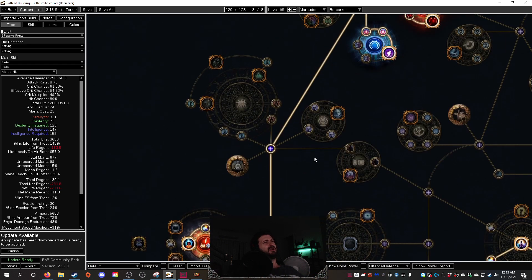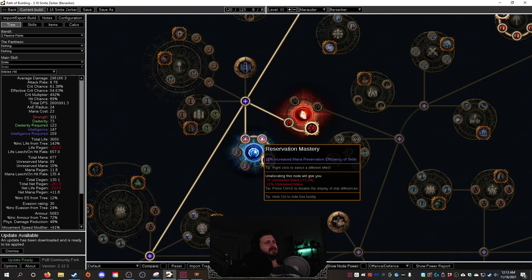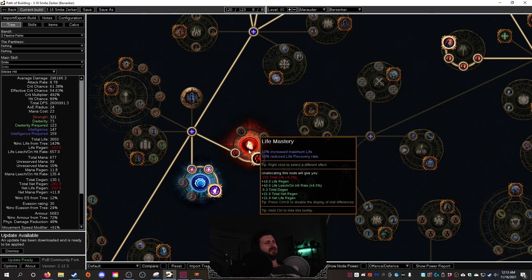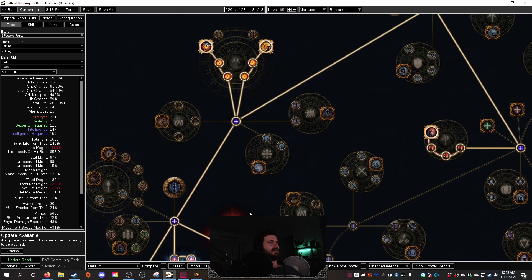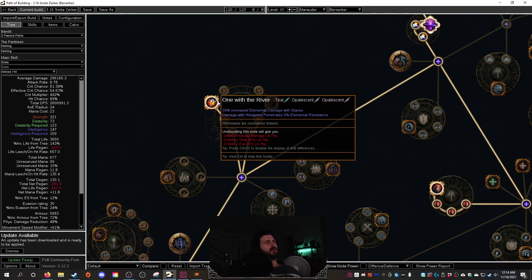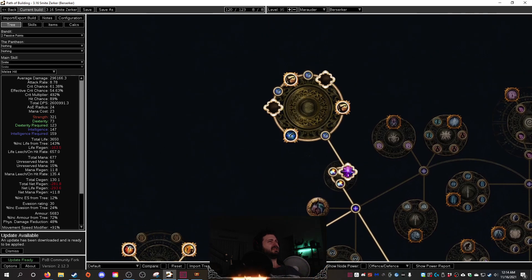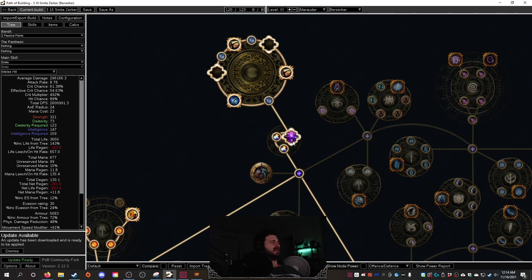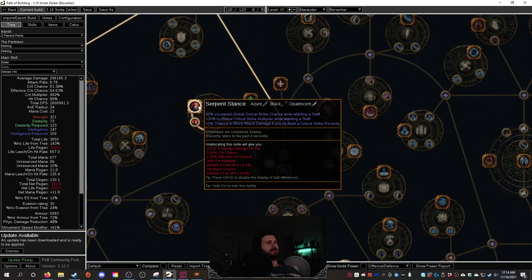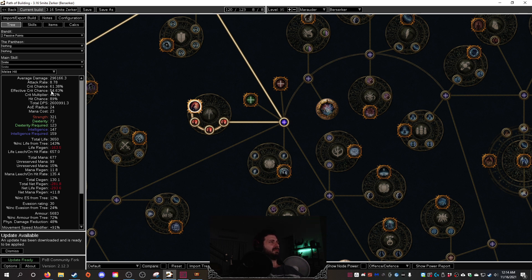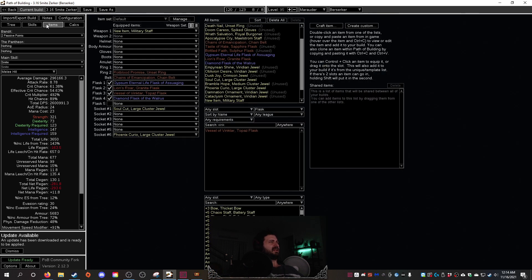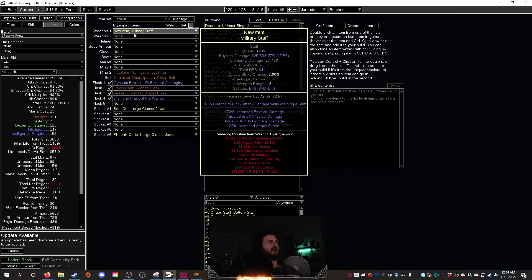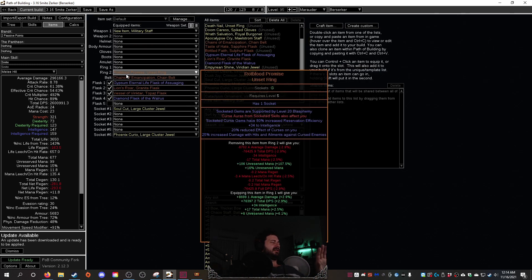Then we come up, we're going to pick up Sovereignty, obviously reservation reduction nodes in here. Purity of Flesh, Life Mastery, just getting more life. These Blunt Trauma and One with the River nodes, this is just amping up staves, they scale really well with elemental damage. We have another large cluster here, and then basically the Serpent Stance, and this is just crit molding and crit. We get to about 492% crit multi and about 60% crit chance, but we can get that further with better flasking and better gearing. And obviously I have ripped everything out of this build, so there is so much flexibility.